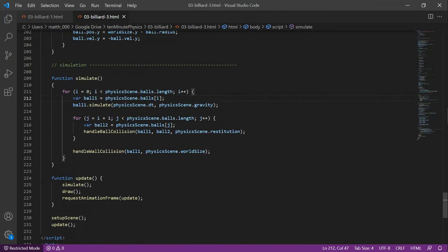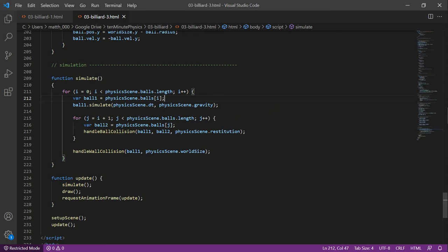Here is a simulate function. We iterate through all the balls in the physics scene. For each ball, we call simulate. Then, we use a nested loop to check all possible ball collisions. This can get very slow. If we have a thousand balls, we have to check one million collisions. In a later tutorial, I will show you how to speed this up using spatial hashing. Finally, we call handle wall collision for each ball.